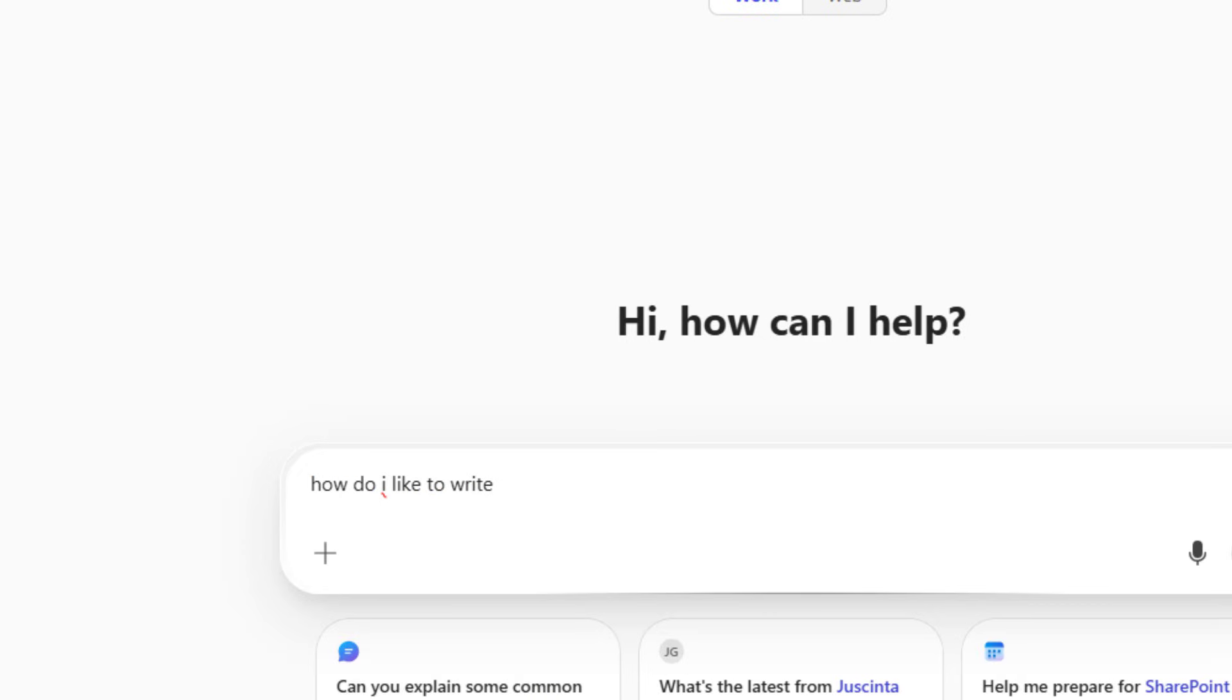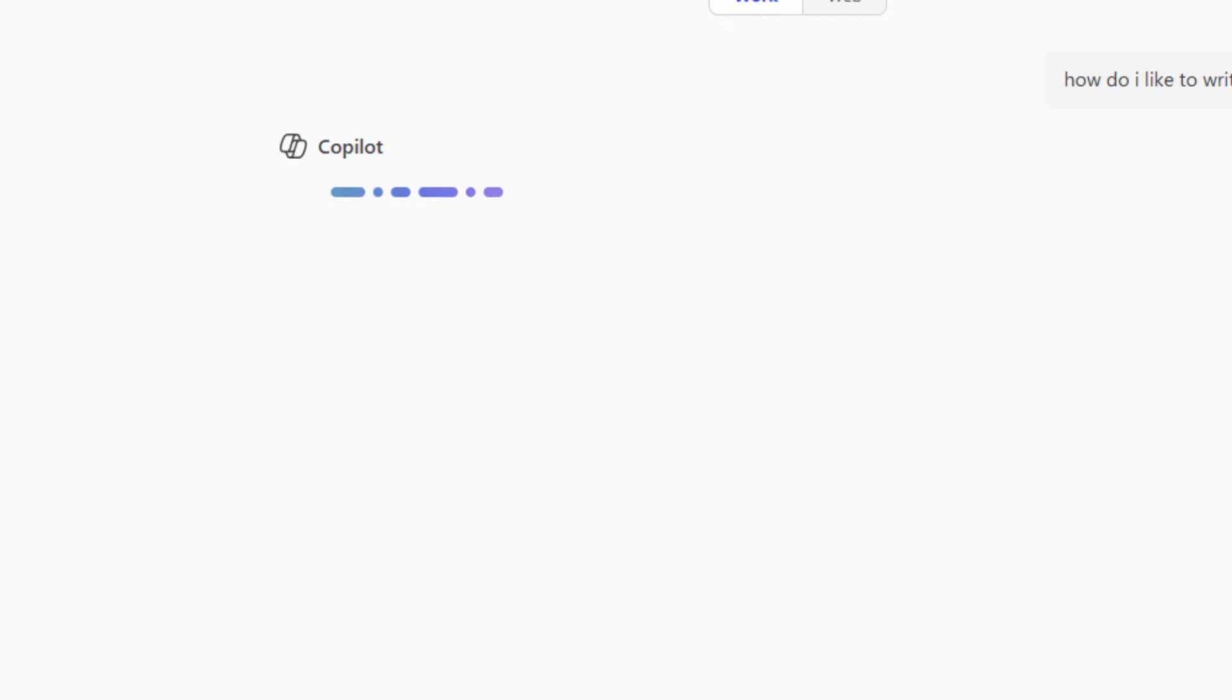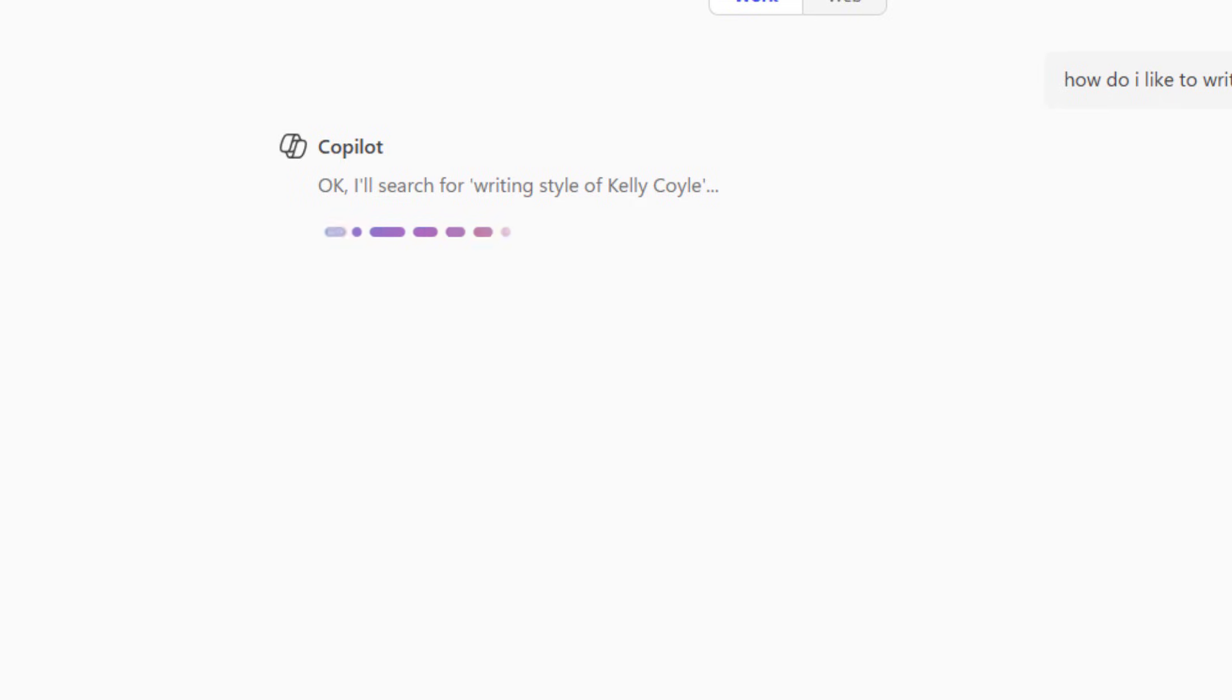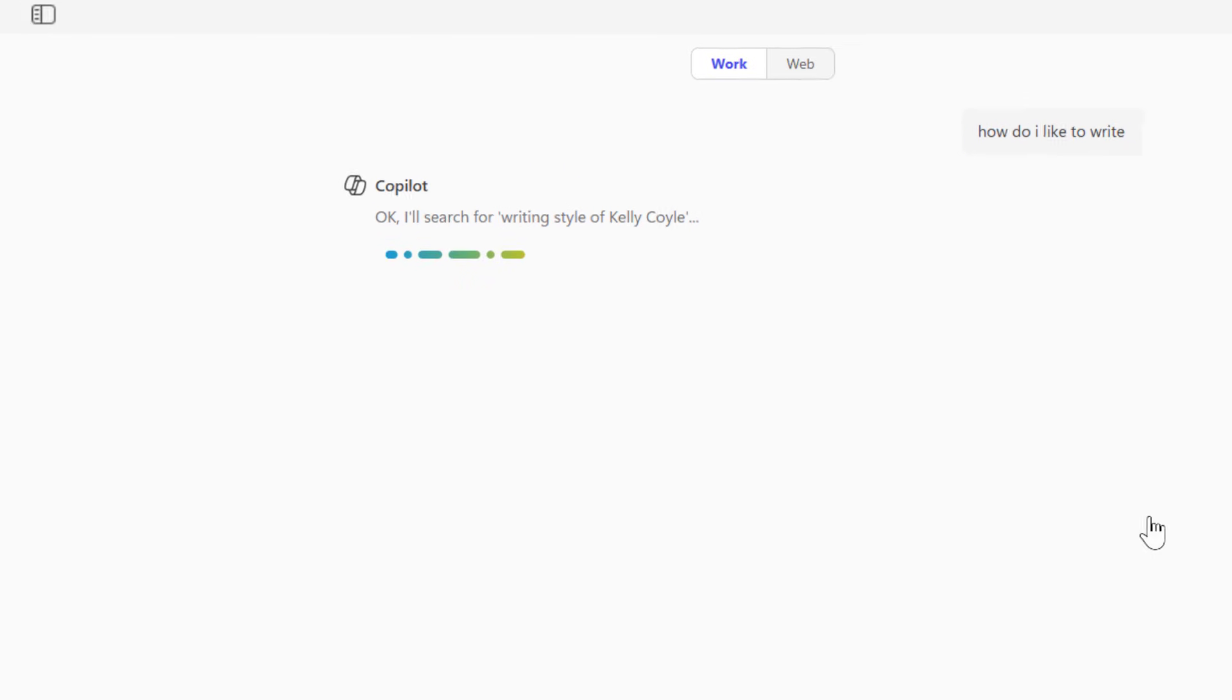I'll ask Copilot, how do I like to write? Copilot's scanning my internal graph information, and it's picking out my writing style. Let's see if it gets it right.